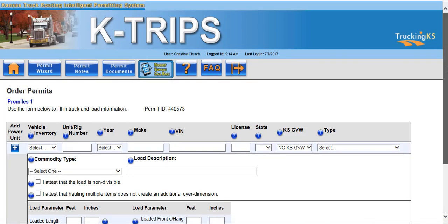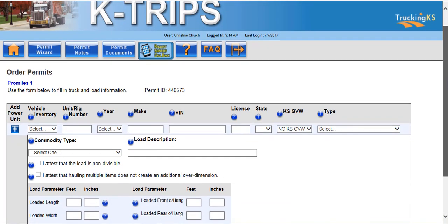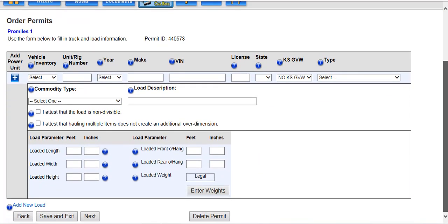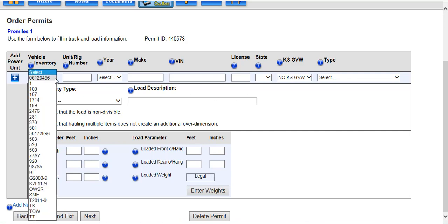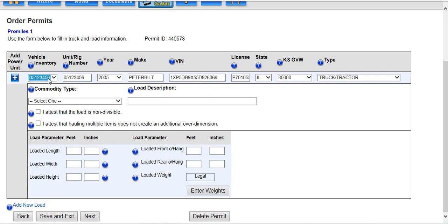This screen will allow you to select your vehicle type, commodity type, and load parameters. If you already saved a vehicle in company data, you can choose that vehicle from the Vehicle Inventory drop-down list. KTRIPS will pre-populate the known information about the vehicle into the associated fields. If you do not have any uploaded vehicles, you will need to enter this information manually.